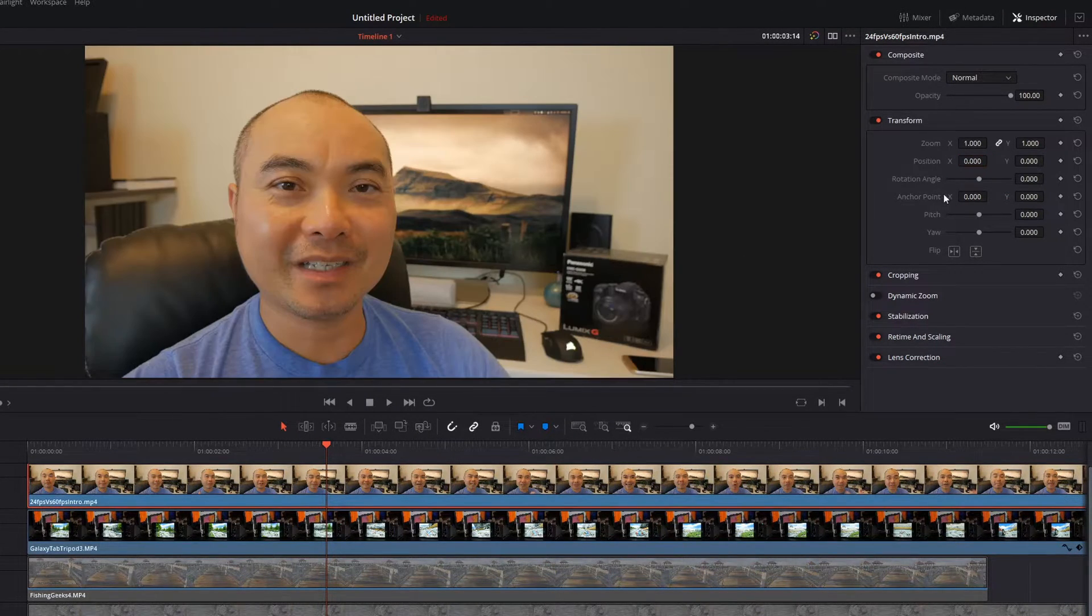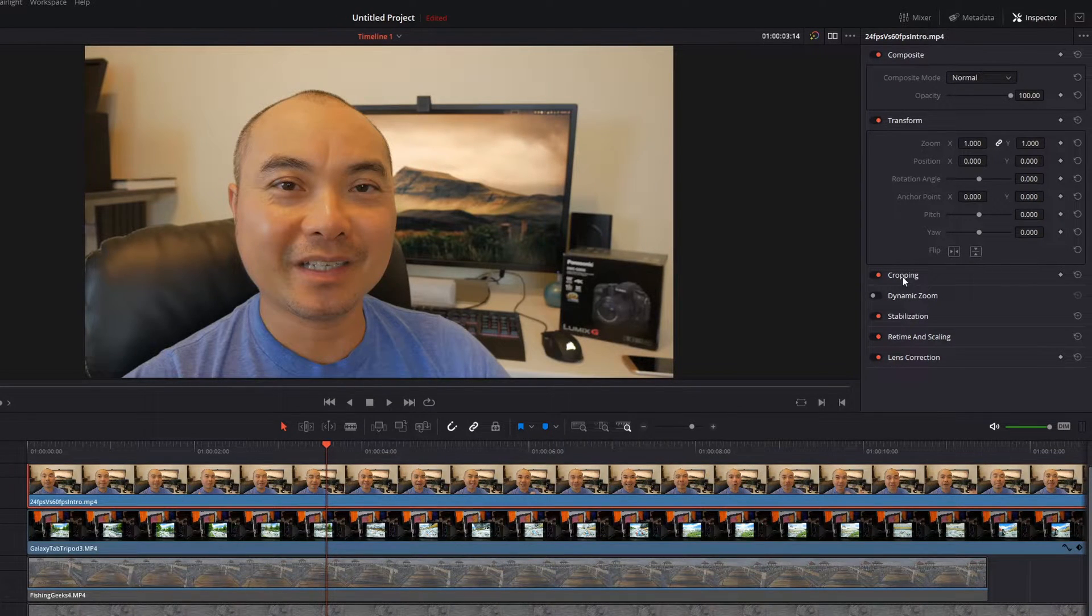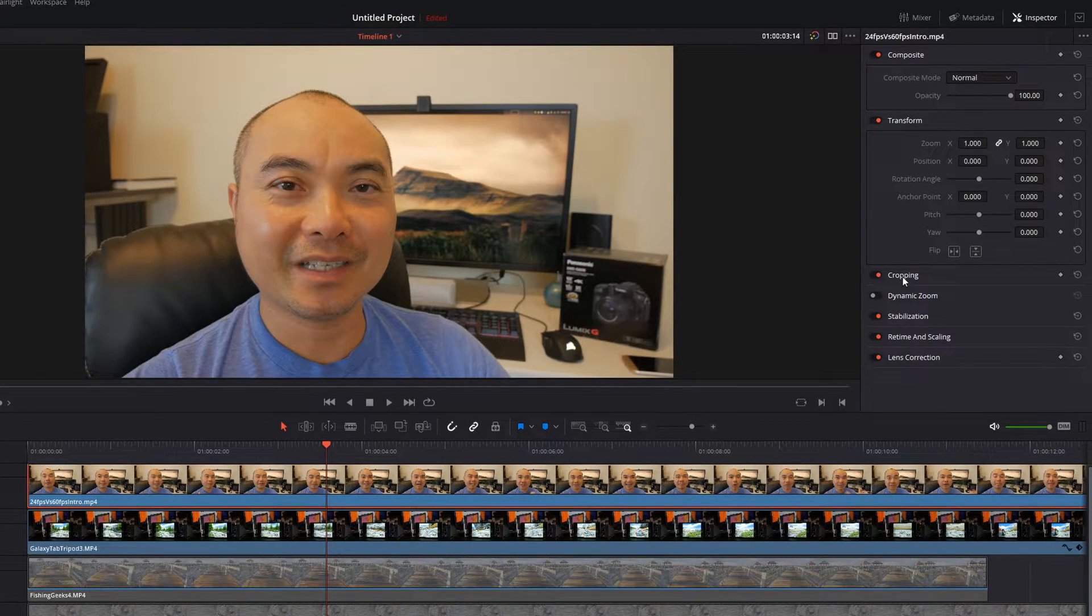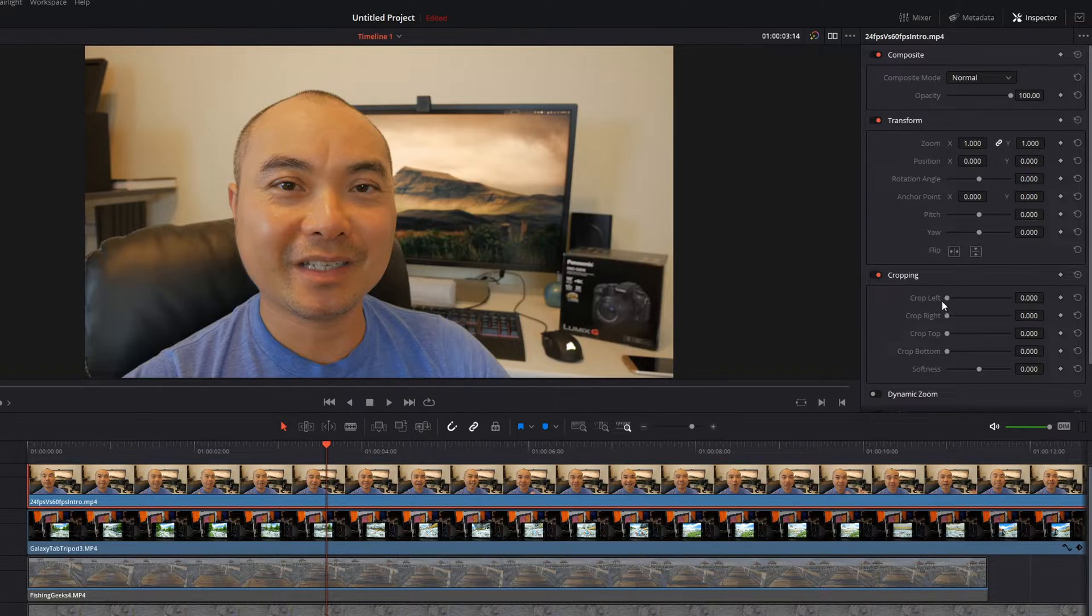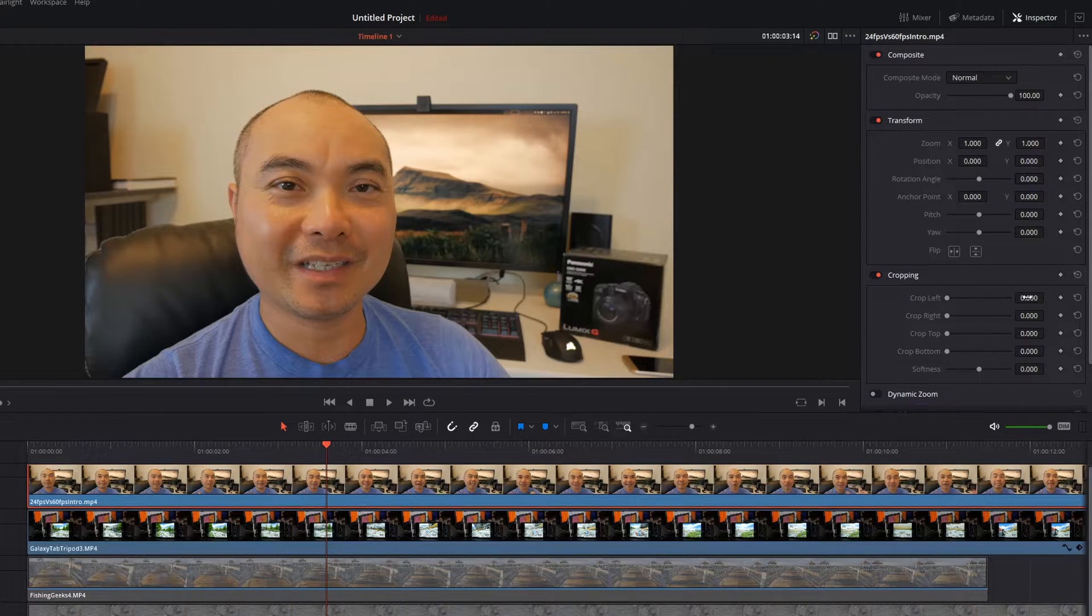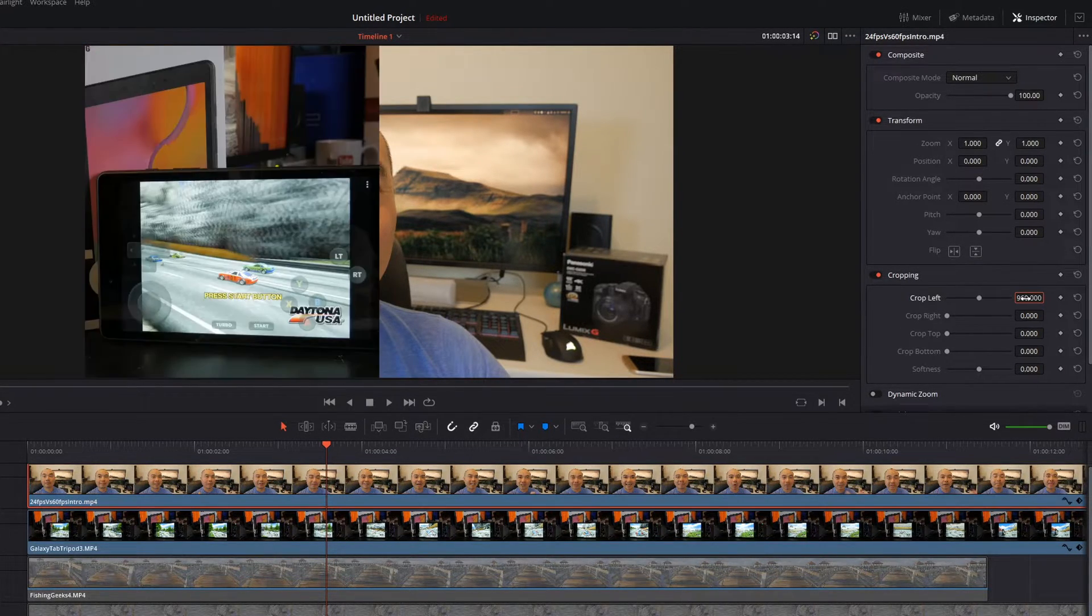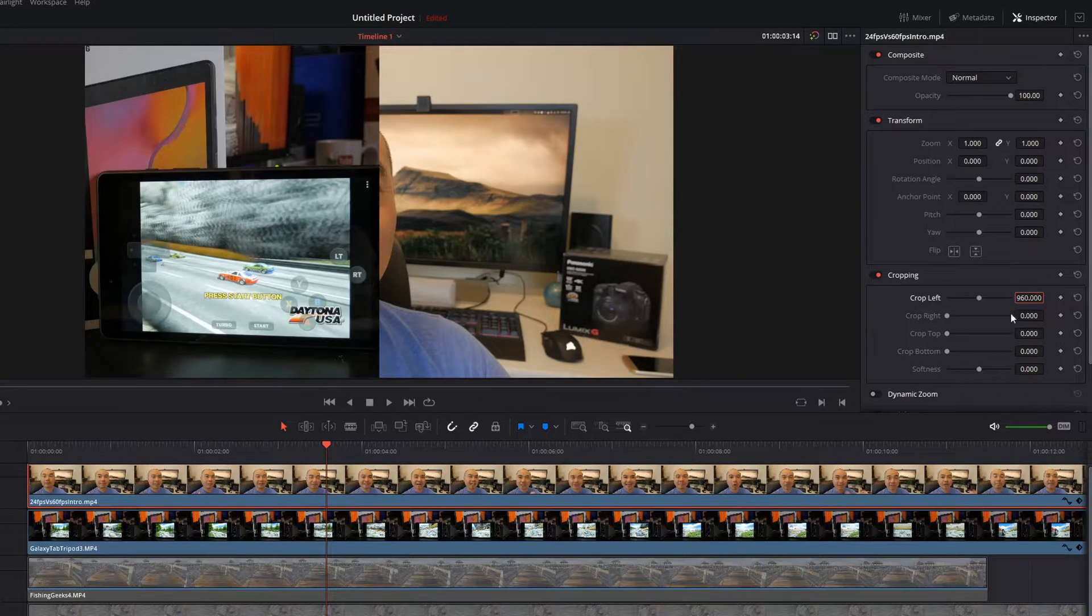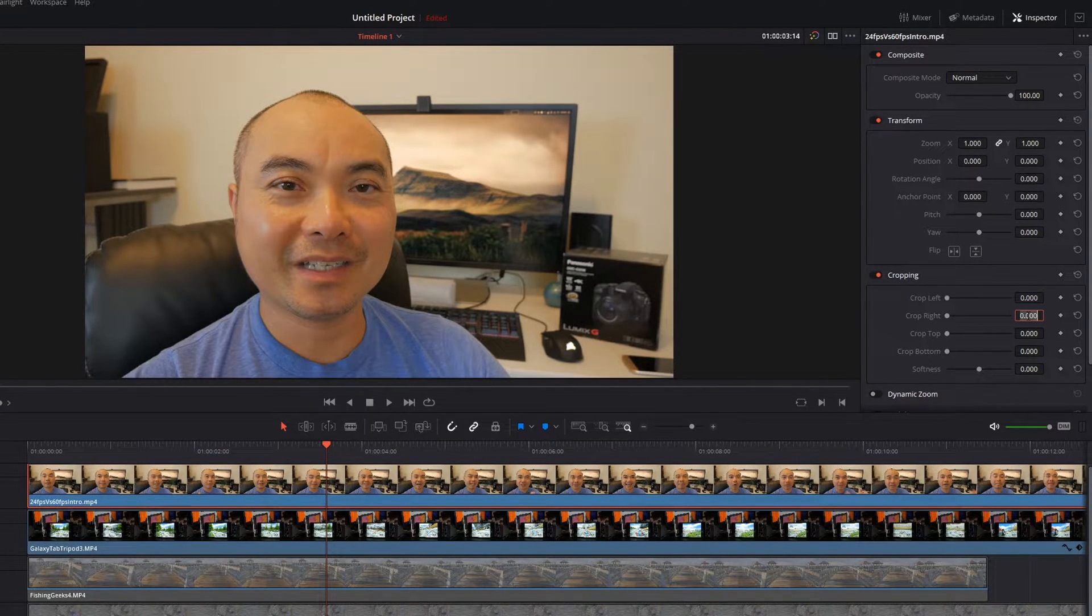So that's how we would do that with transform, and the other way you could do that is to use the cropping feature. All you have to do is double click on this and there's more properties here. If you want to crop to the left, type in 960 to the left, and then if you want to crop to the right, type in 960 to the right.